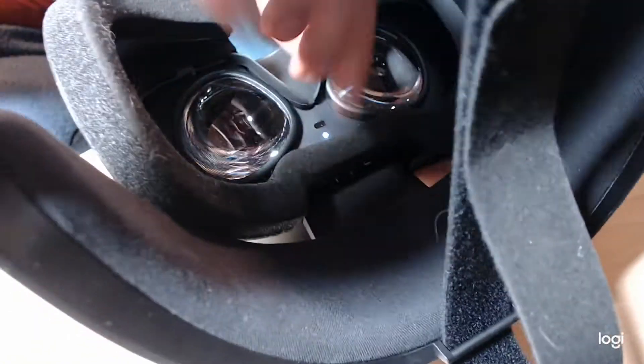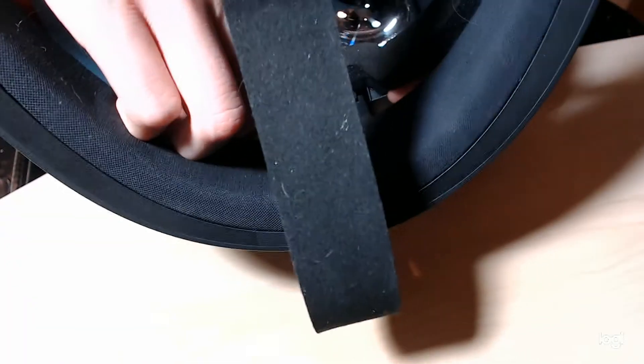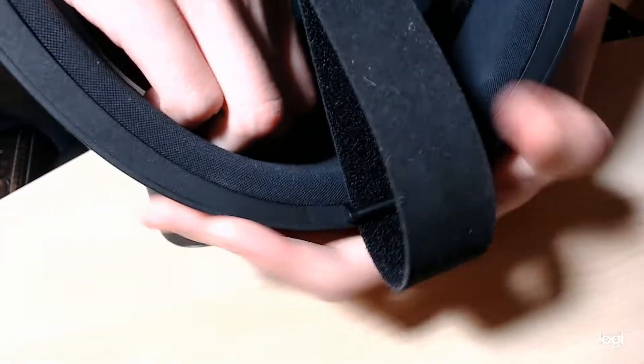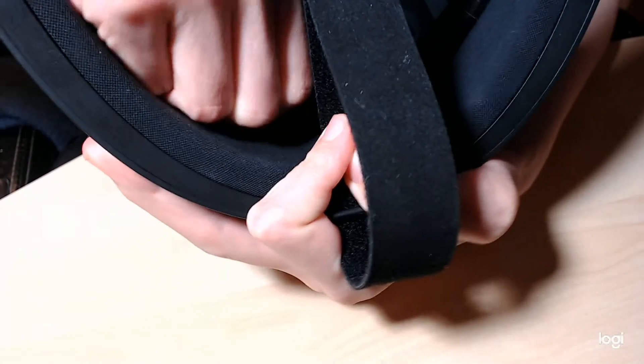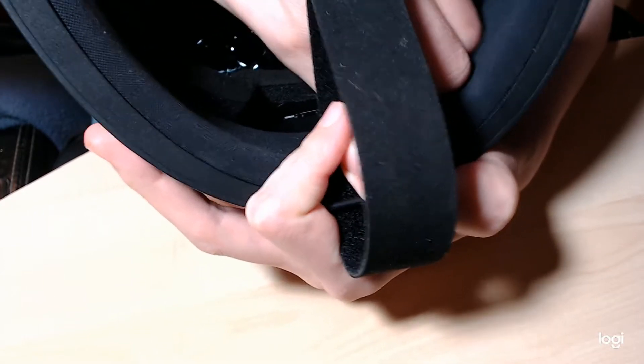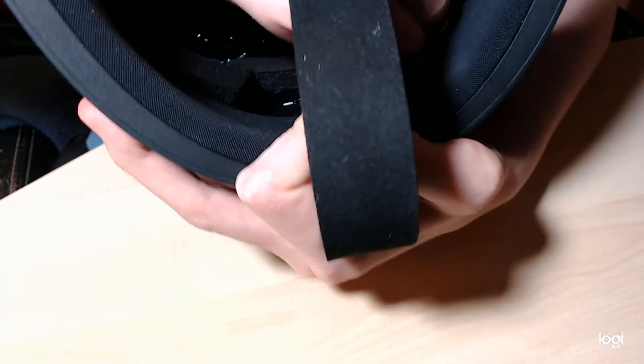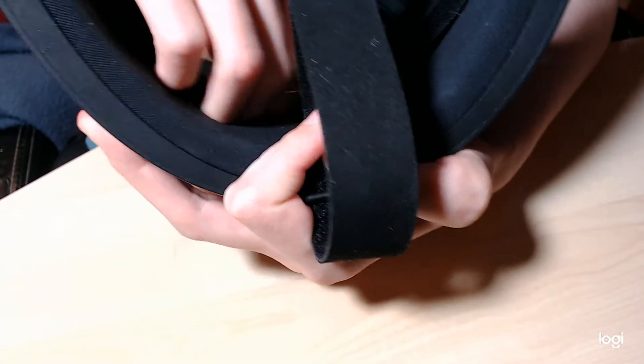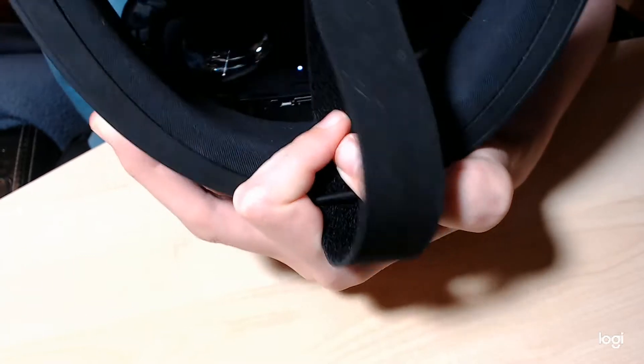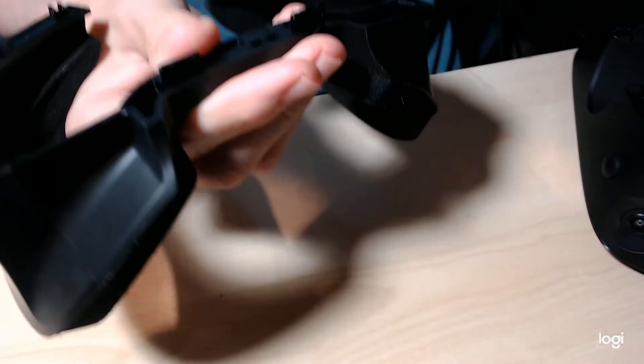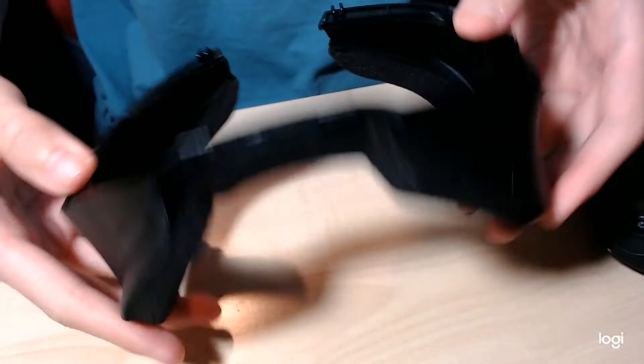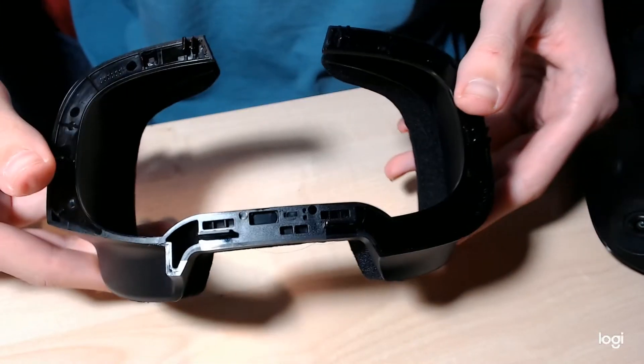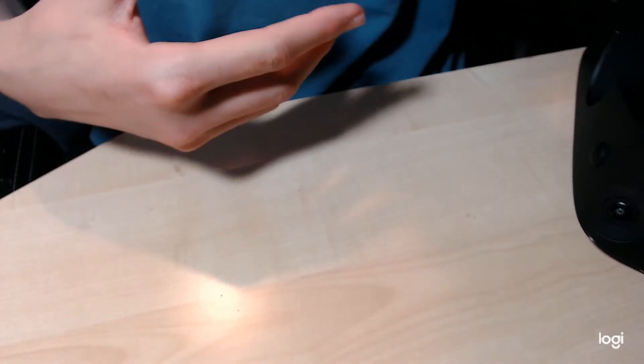And then for the top part here, you're probably going to want to lift from either side. Just lift until you feel the bump. There we go. There's the base plate, that is off.